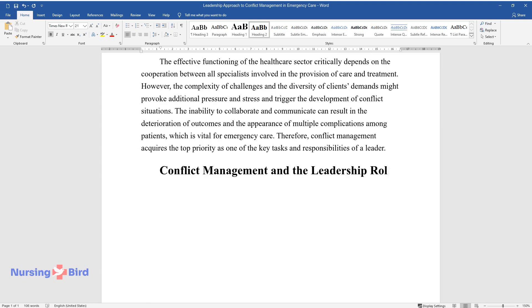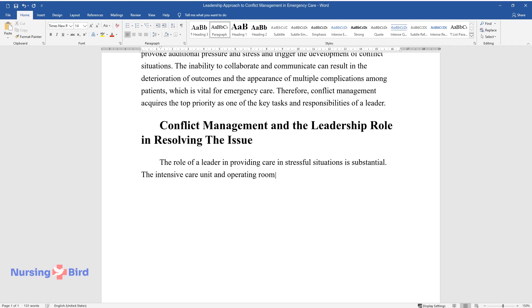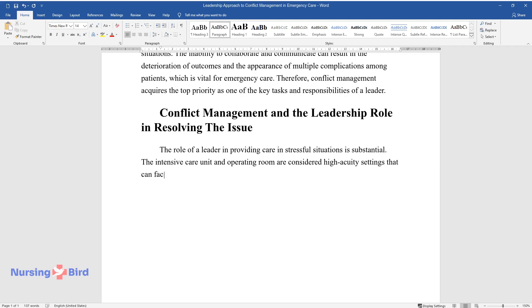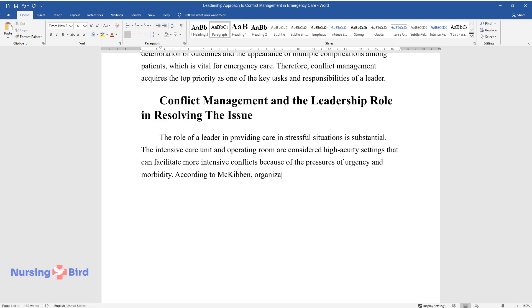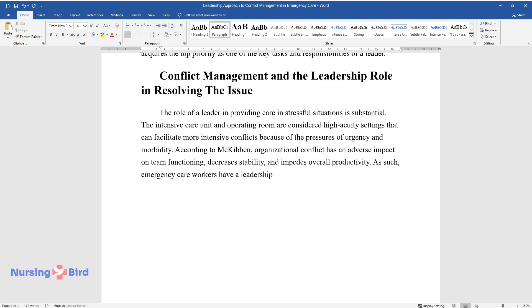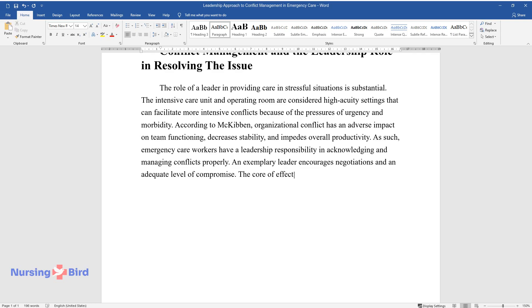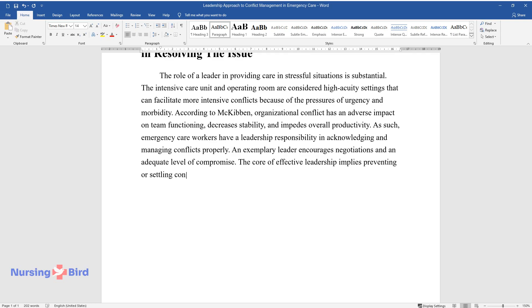Conflict Management and the Leadership Role in Resolving the Issue. The role of a leader in providing care in stressful situations is substantial. The intensive care unit and operating room are considered high-acuity settings that can facilitate more intensive conflicts because of the pressures of urgency and morbidity. According to McKibben, organizational conflict has an adverse impact on team functioning, decreases stability, and impedes overall productivity. As such, emergency care workers have a leadership responsibility in acknowledging and managing conflicts properly. An exemplary leader encourages negotiations and an adequate level of compromise. The core of effective leadership implies preventing or settling conflict positively by employing a well-balanced team function and raising morale.